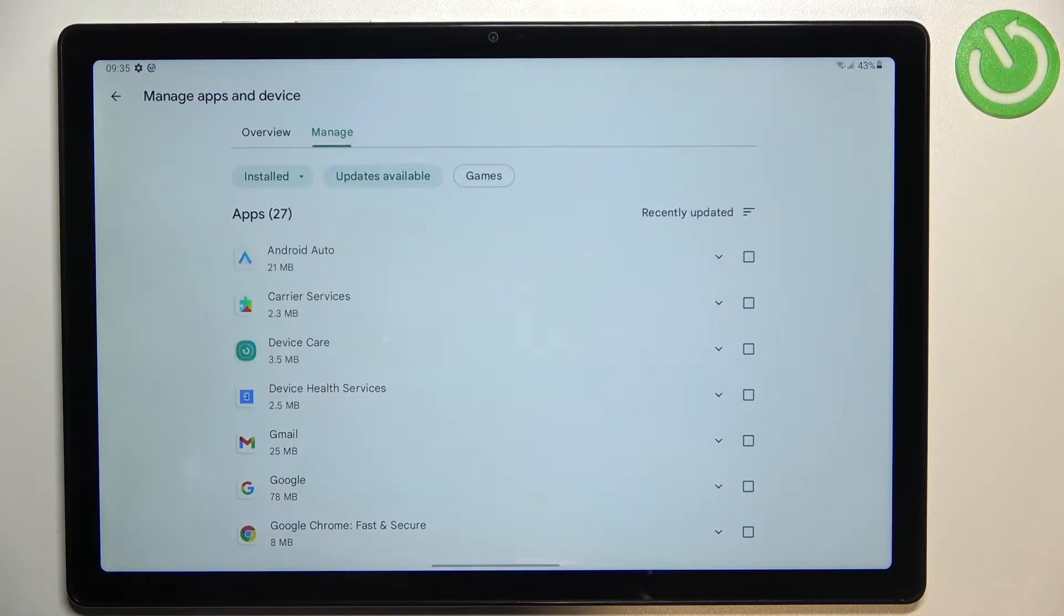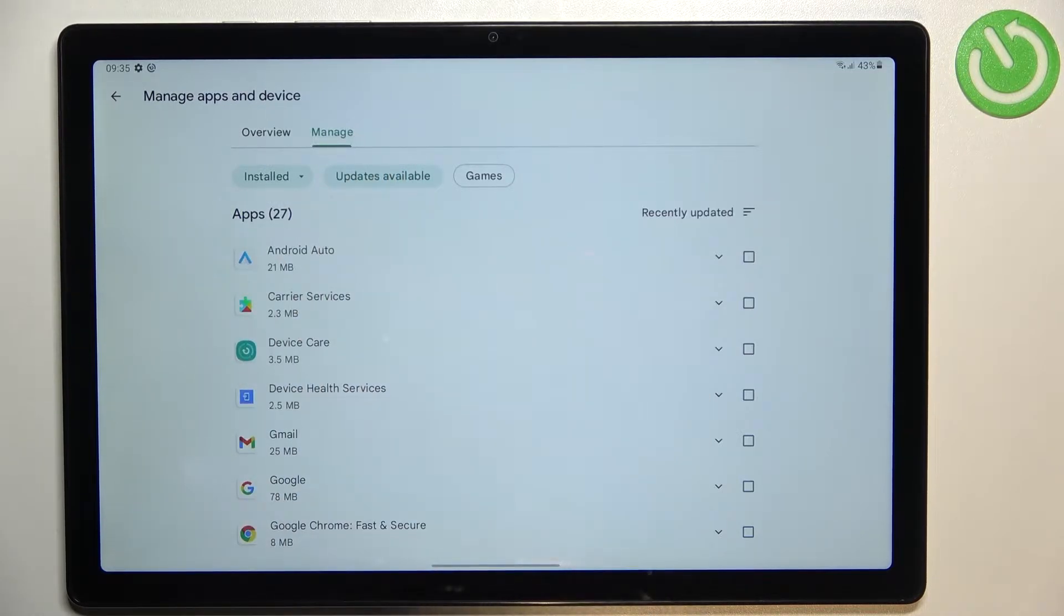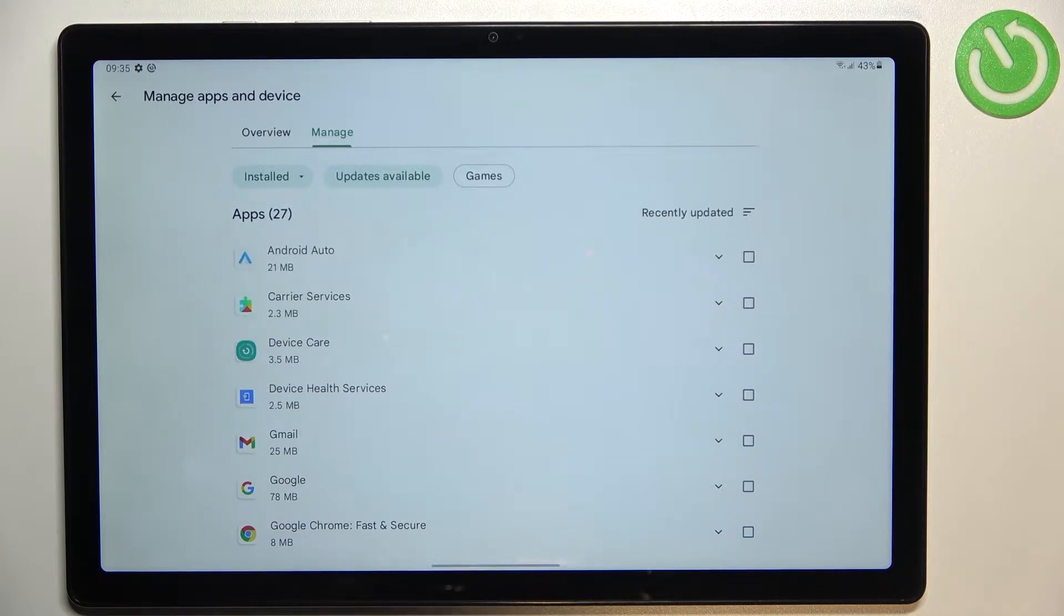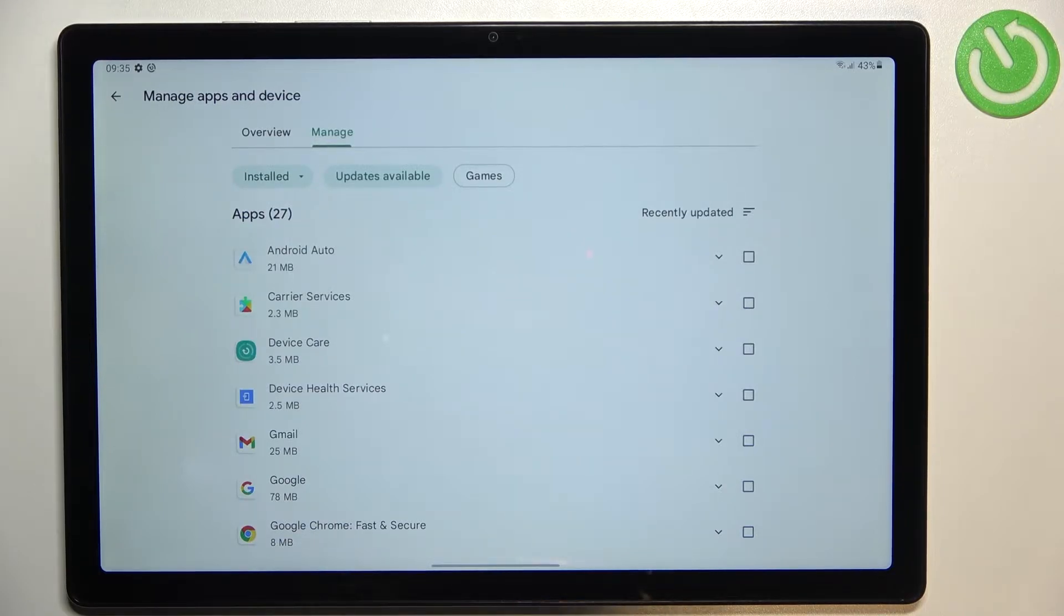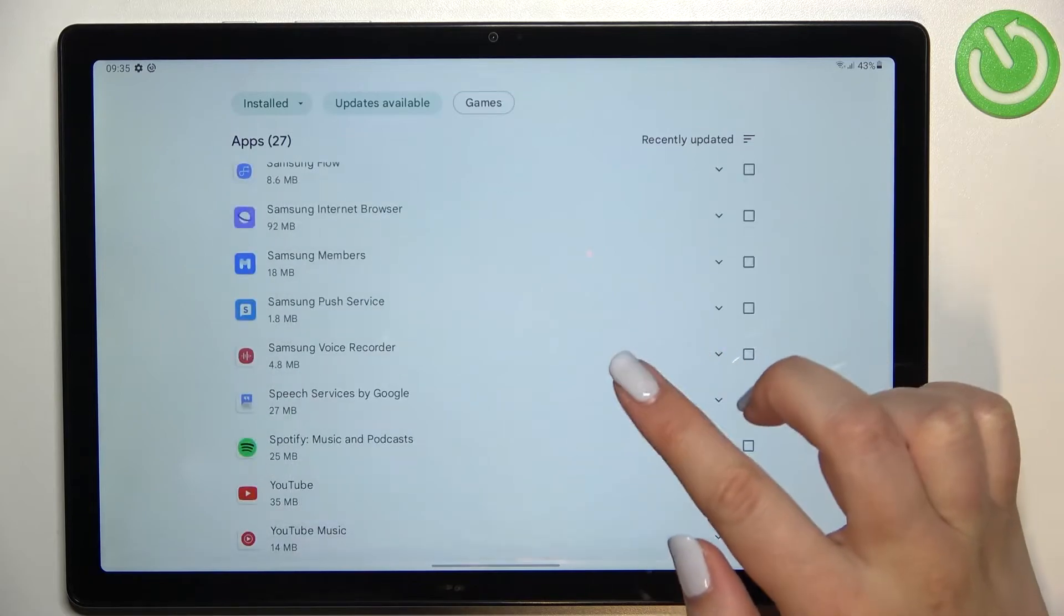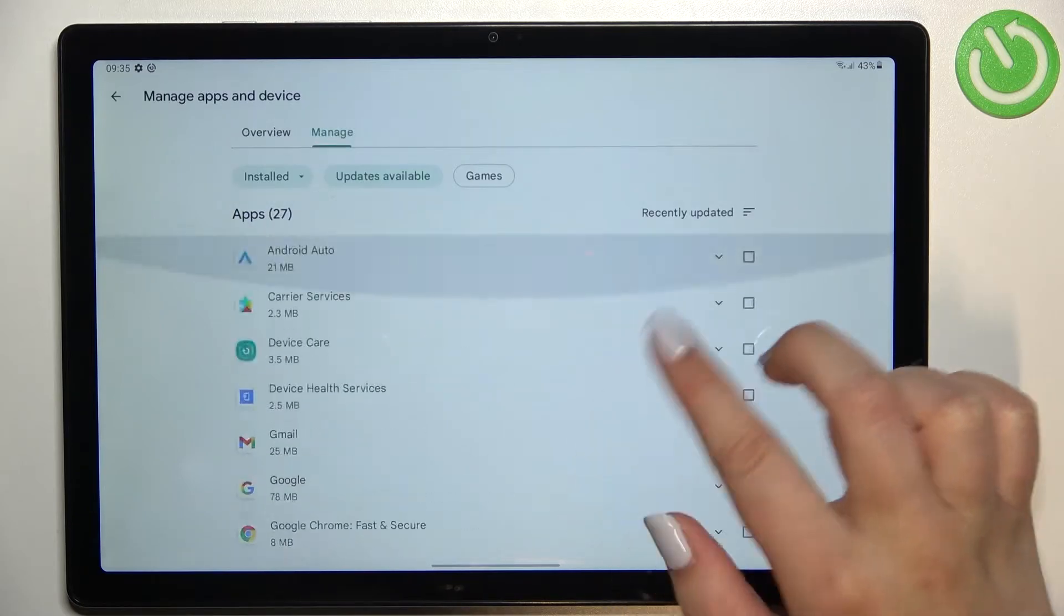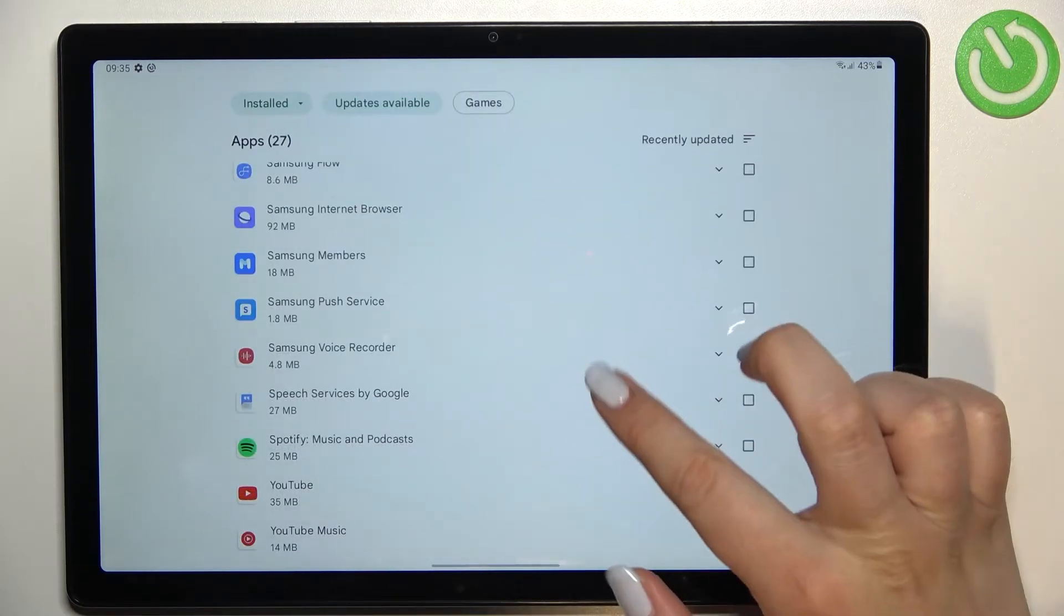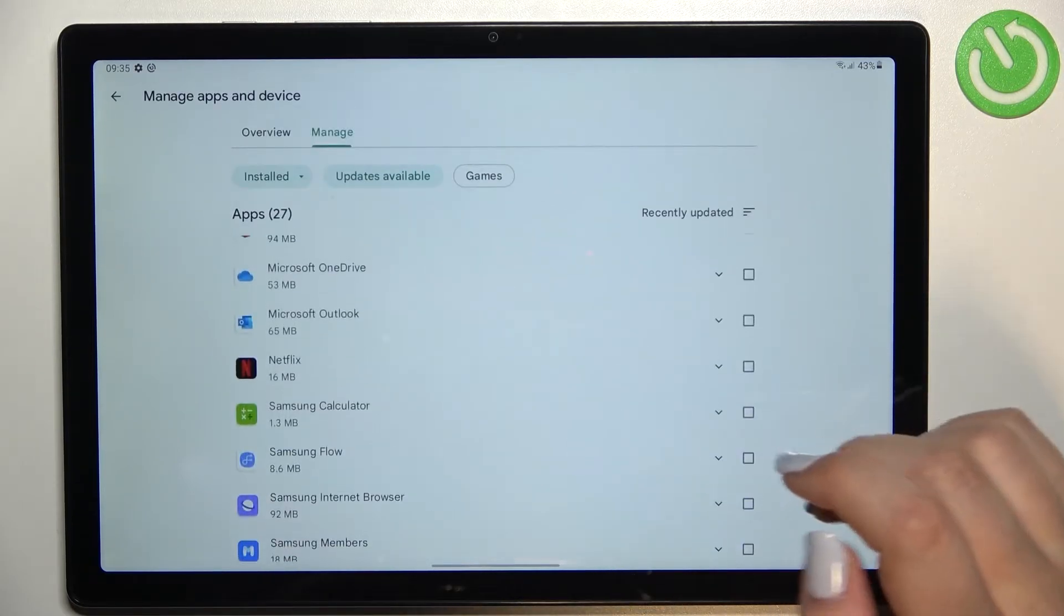If you'd like to check the updates just tap on updates available and as you can see in my case the same amount of apps which are installed can be updated.